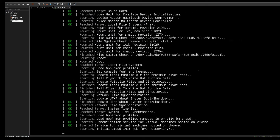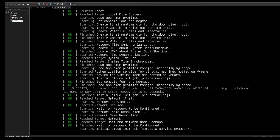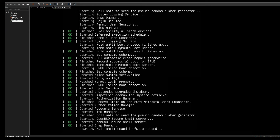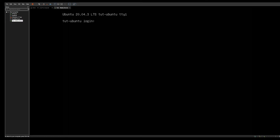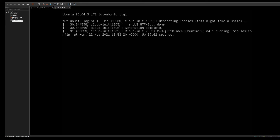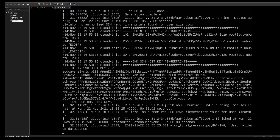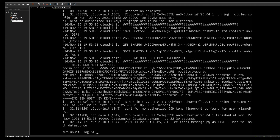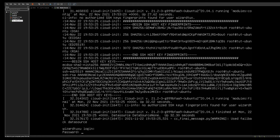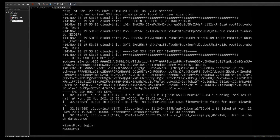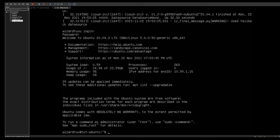Once you actually boot into the new system with Ubuntu, it's going to go through a cloud-init process, which will throw a bunch of stuff on the screen. Once the screen stops moving for more than about a minute, that means it's done and you can hit enter. It'll give you the login prompt — enter your username and password, and now you're logged in. You've successfully installed Ubuntu Server and it's ready to go.